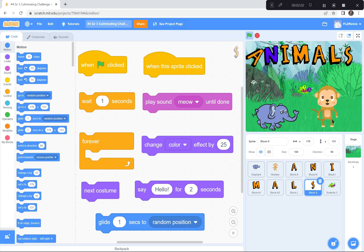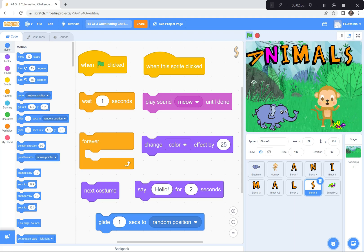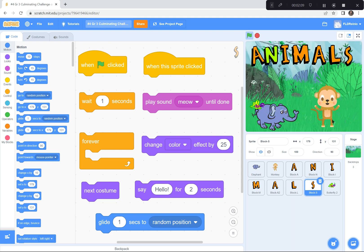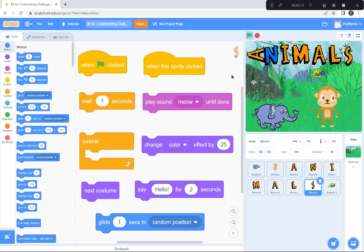So, teachers, you might want to see if your students are able to code with sequential events, repeating events, and concurrent events to create an interactive animal scene.